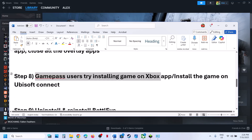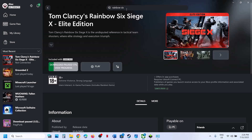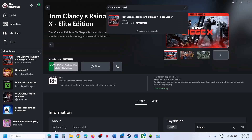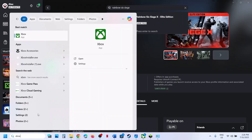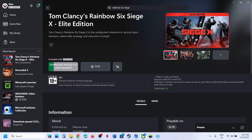For Game Pass users, you can try installing the game from the Xbox app — this has worked for many players. Launch the Xbox app; if it's not installed, go to the Microsoft Store and install it. Then search for Rainbow Six Siege X, find the Elite Edition, click Download, and once the download is complete, launch the game from the Xbox app and check.